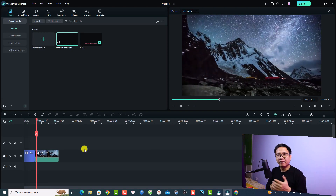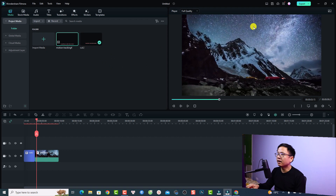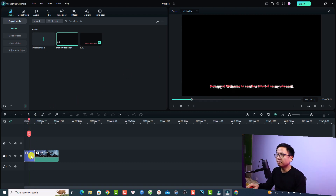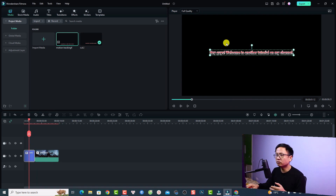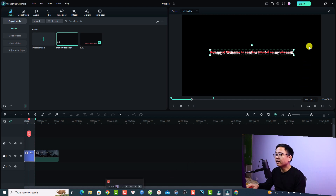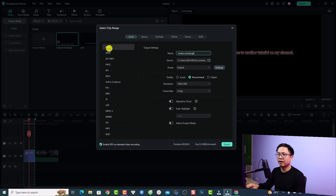The last change in Filmora 12 is about exporting a transparent background. Normally in Filmora 11 you are able to export a transparent background, and it works a little differently now. For example, if you have a title and you want to export it with a transparent background, press X to select the title, then click the Export button. Instead of selecting MP4, select GoPro CineForm.